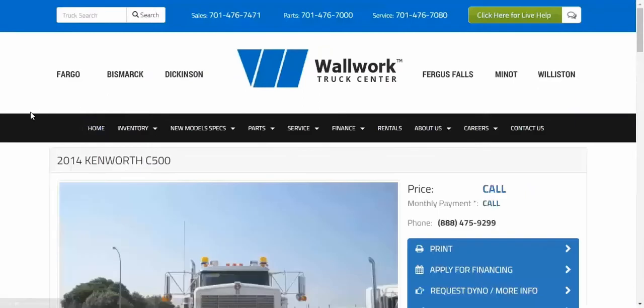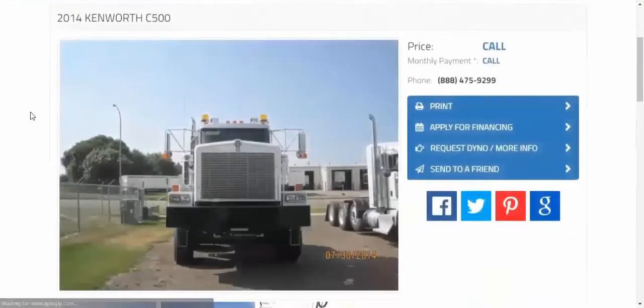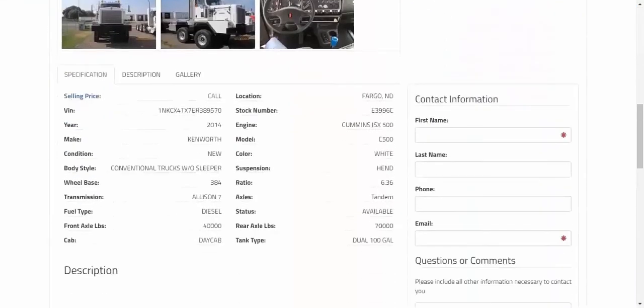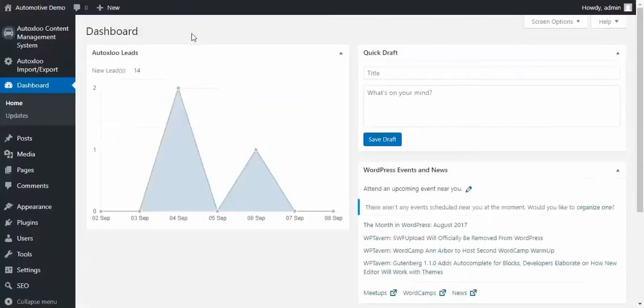This concludes the section of this demonstration about the front end. Let's proceed to the website back end.